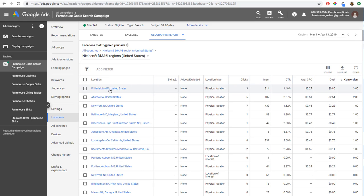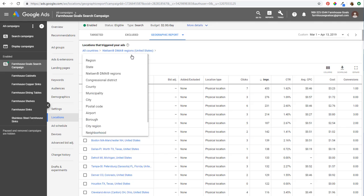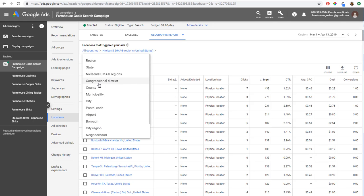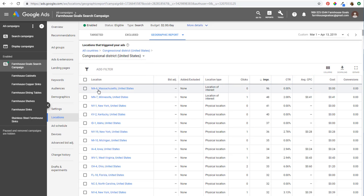If you sort by impressions, it's generally by the most populated areas — New York, Chicago, Los Angeles, Philadelphia — it really depends on where you're targeting. You can also target by congressional district, which could be very useful for politics. You'd see entries like MA-6 or MN-7, which is how you identify a congressional district.